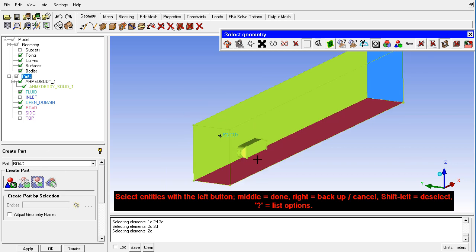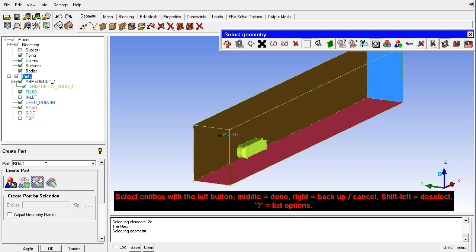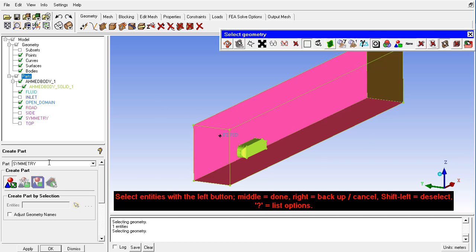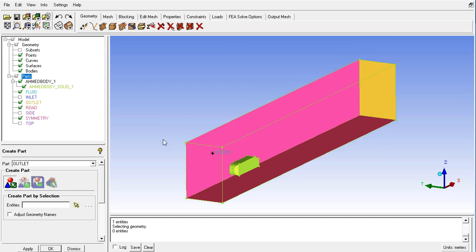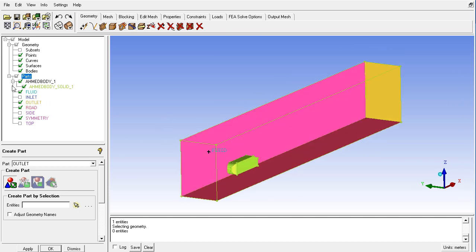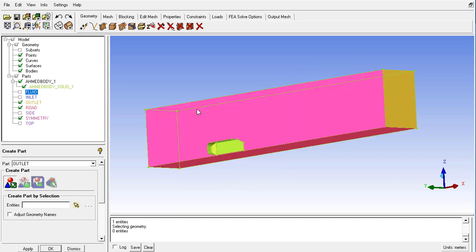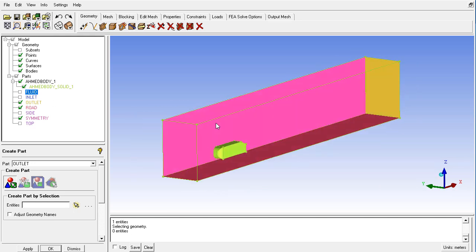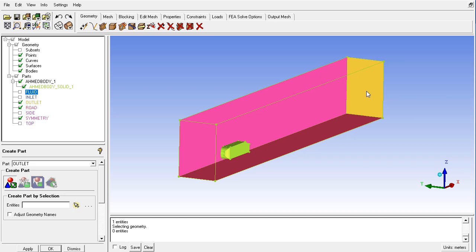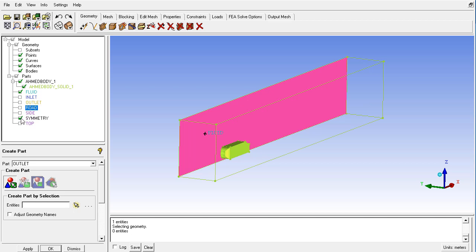And we have the road here and this is the symmetry. And this one is the outlet. And you can see here that we should be careful about this material point and it should not be contained in any part name. It should be separate entity otherwise we get some errors. So it should not go into any surface or any curve or any other part name. It should be separate one.